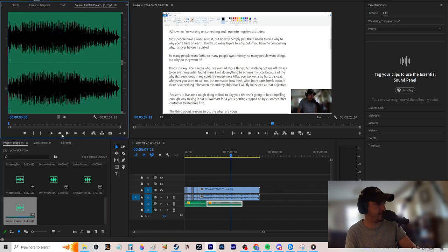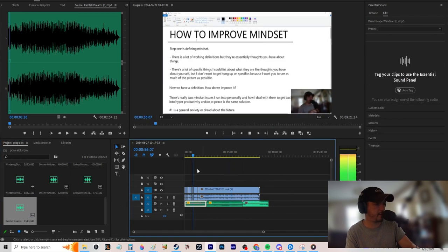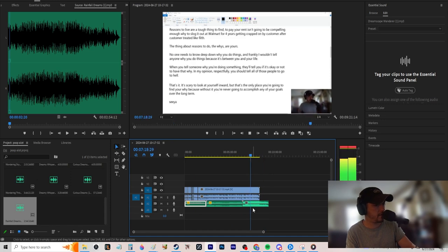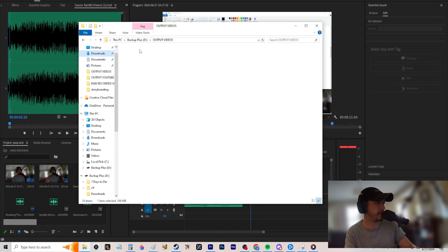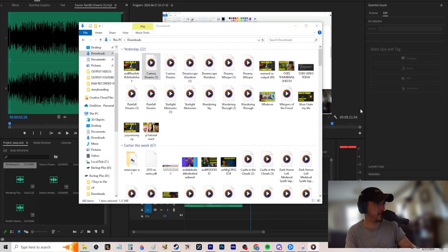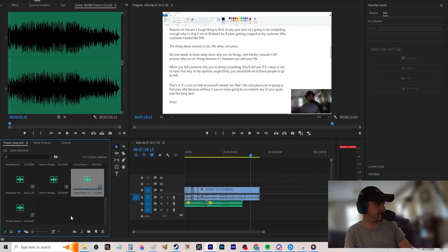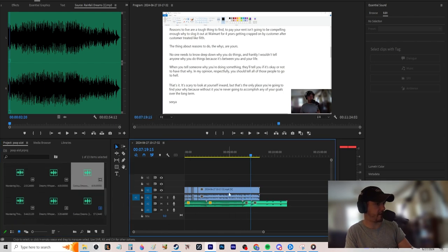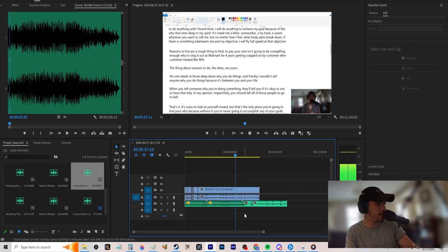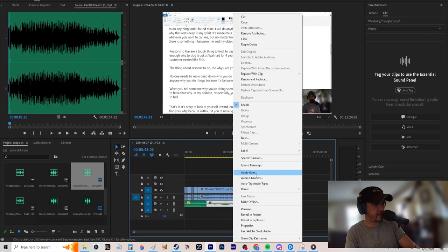I browse my downloads for something like 'Curious Dreams' as elevator music — a short 57-second clip works well. I pop it in and line it up. The reason I suggest keeping music selection personal is you don't want other people involved in the creative choices.